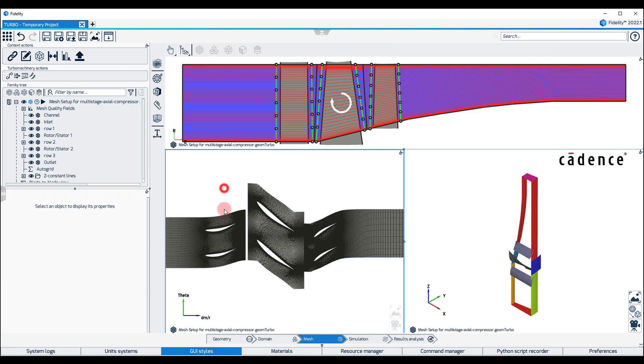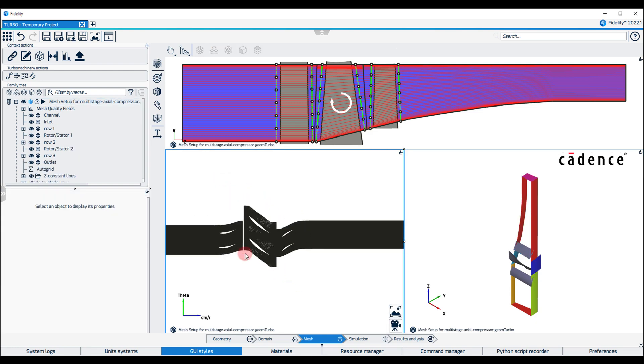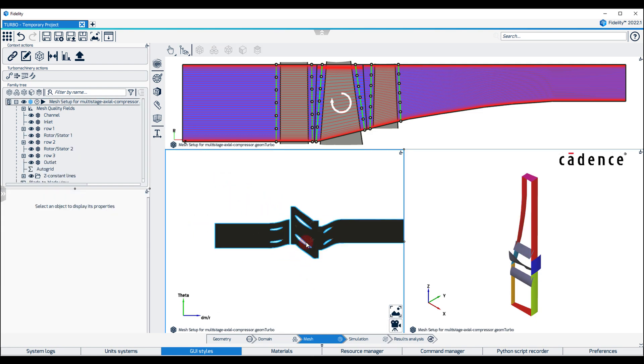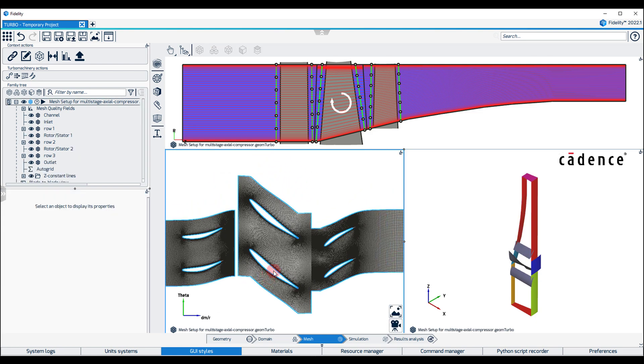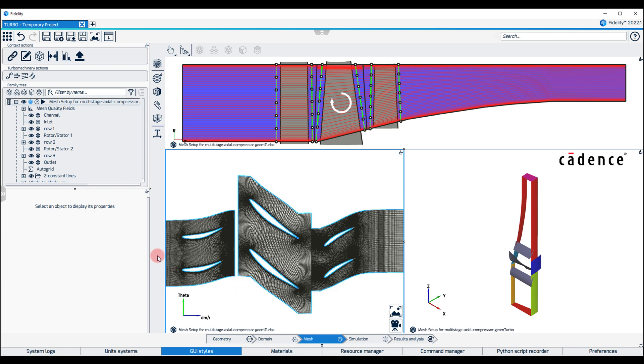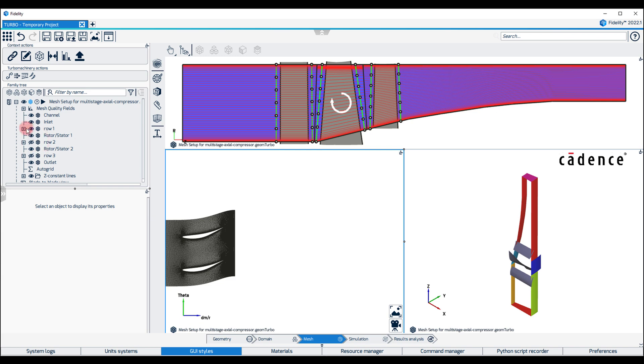A preview of the blade-to-blade mesh produced by the Row Wizard at different span positions can also be displayed for each row. For that, hide all rows except Row 1.